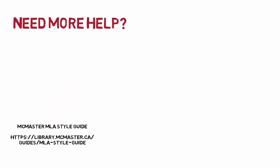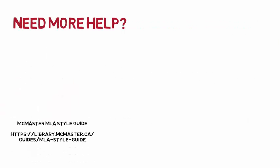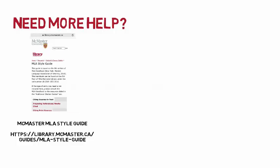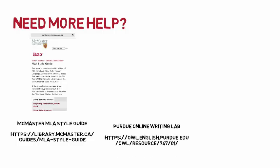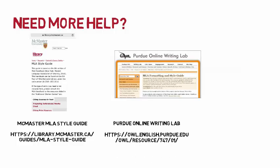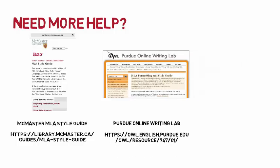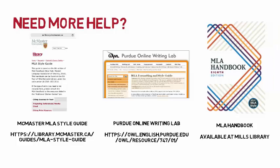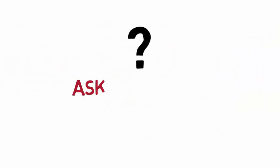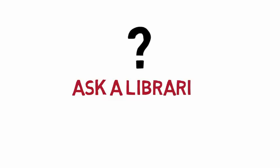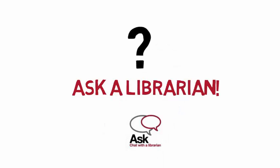Need more help? McMaster Libraries has an MLA Style Guide that provides easy-to-understand, step-by-step directions to creating citations. Or how about the Purdue Online Writing Lab MLA Style Guide? Prefer reading a hard copy? Come access the 8th edition of the MLA Handbook at Mills Library. Need a little more guidance? Ask a librarian.